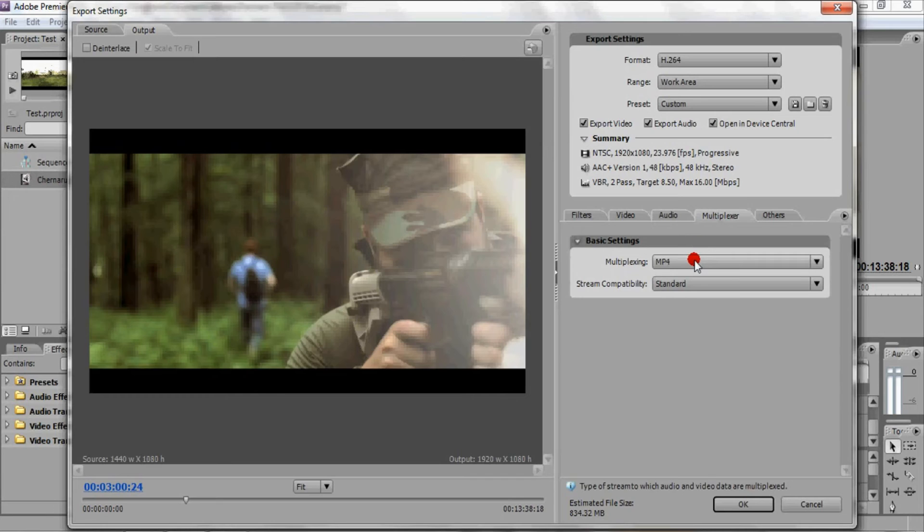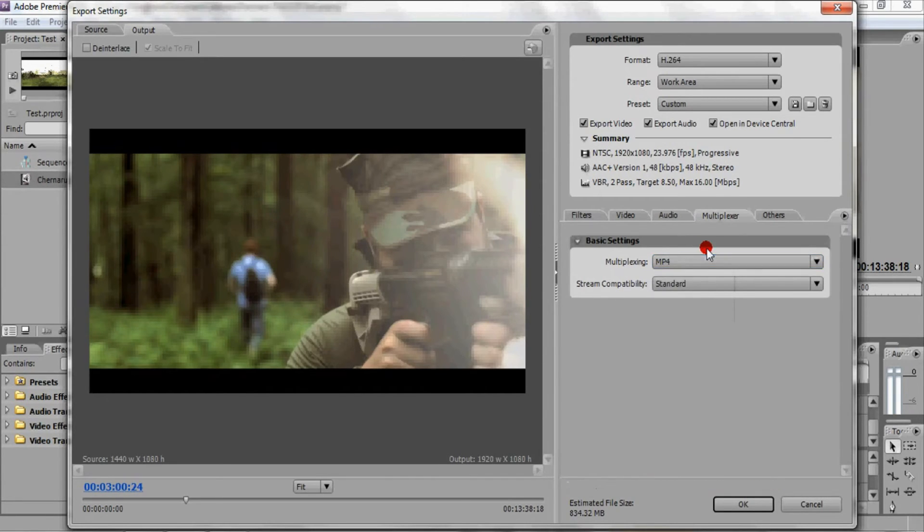Multiplexer is important because you want to choose MP4 and stream compatibility is standard so that you can output to YouTube.